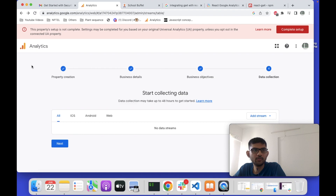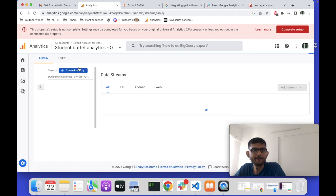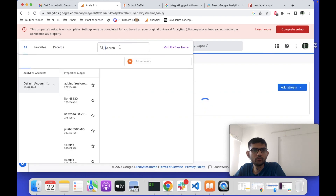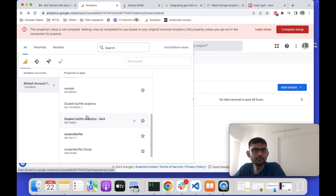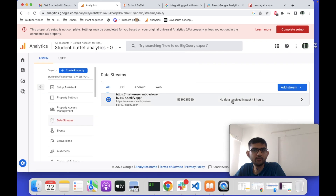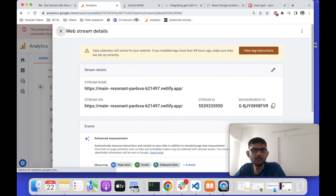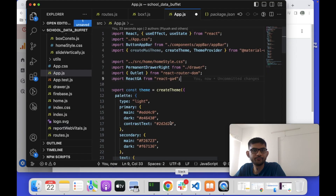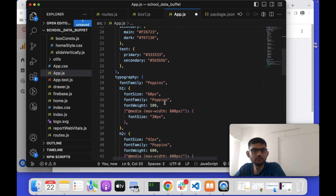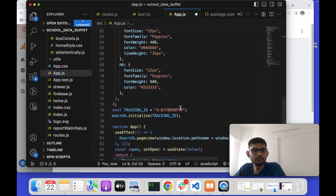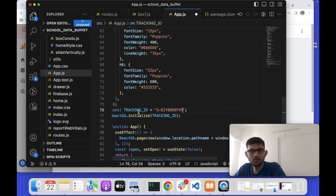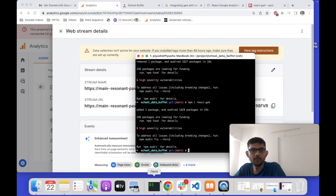I need the Measurement ID — I already copied it. Let me show you again where the Measurement ID is. When you click on your data stream, it shows 'no data received in the last 48 hours' — and the Measurement ID is right there. You just paste that Measurement ID into your initialize call. Now let's deploy the application and see if it works.